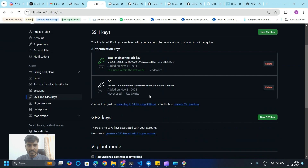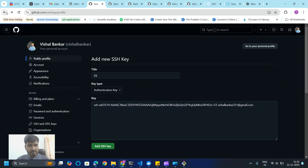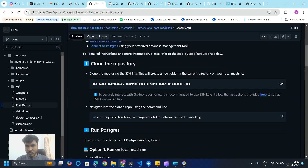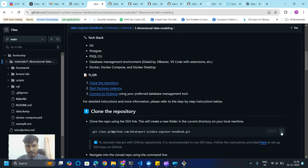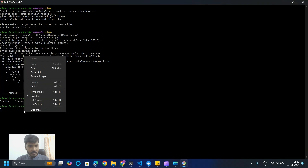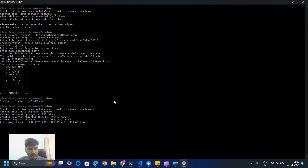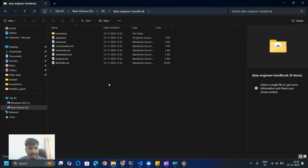The SSH key is added. Now go back to the README file and copy the clone command. Go to Git Bash, paste the command — it's now cloning the repository. Once it reaches 100%, go to the D drive and refresh. You will see the GitHub clone is done. Now move ahead with the next step.